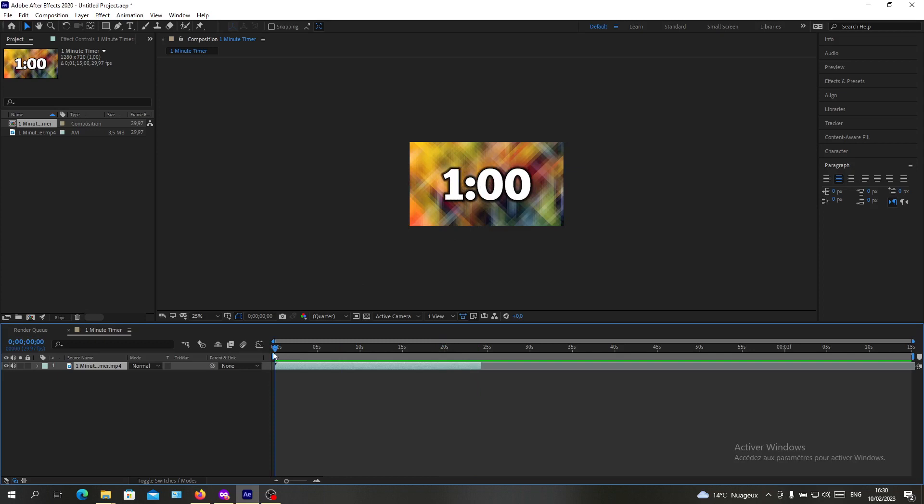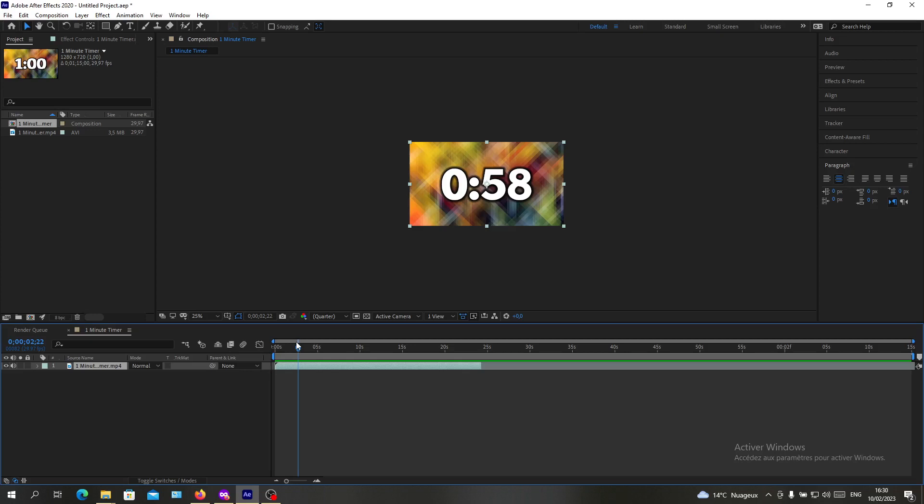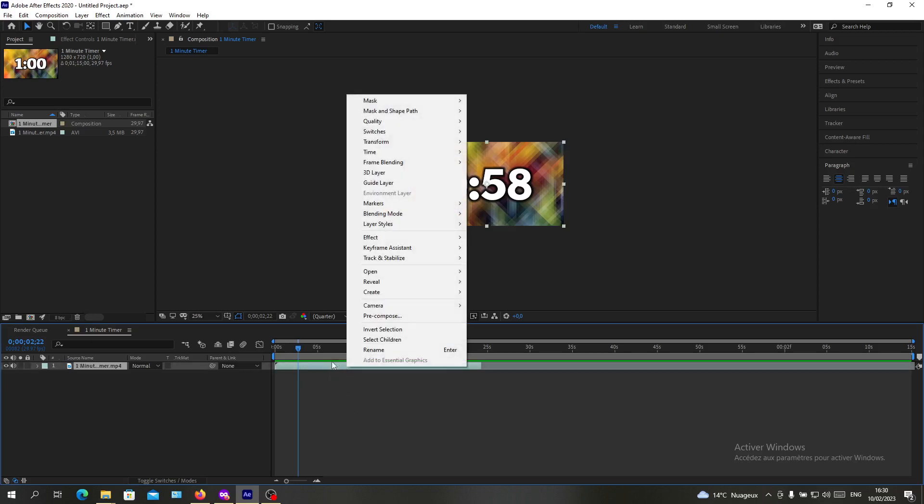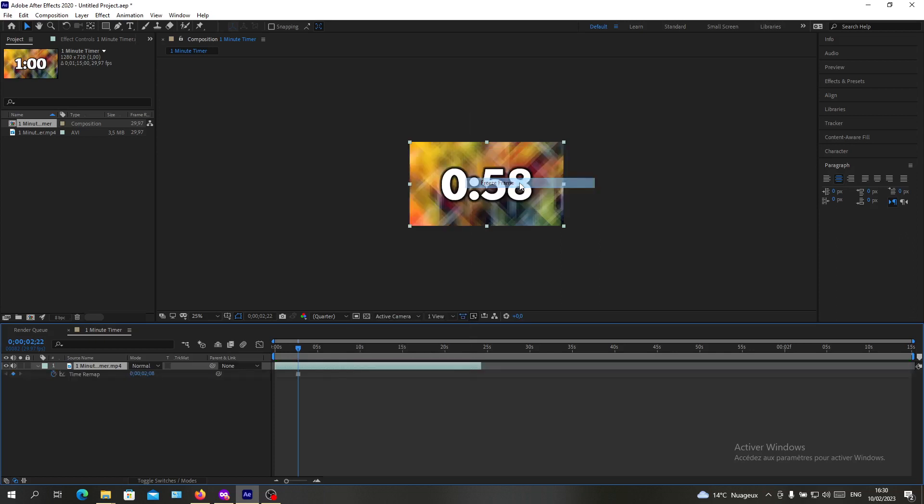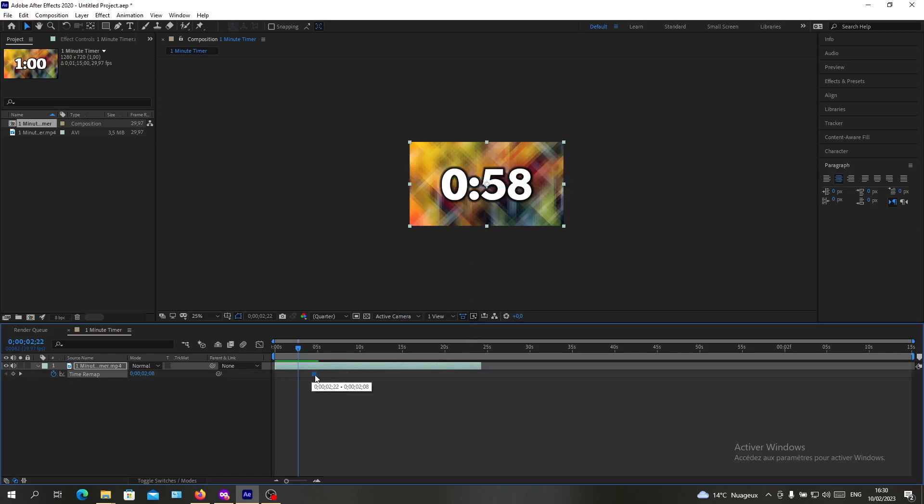You can do another alternative way, which is going to Time again and click on Freeze Frame. Basically, you can have a frame that you want to freeze.